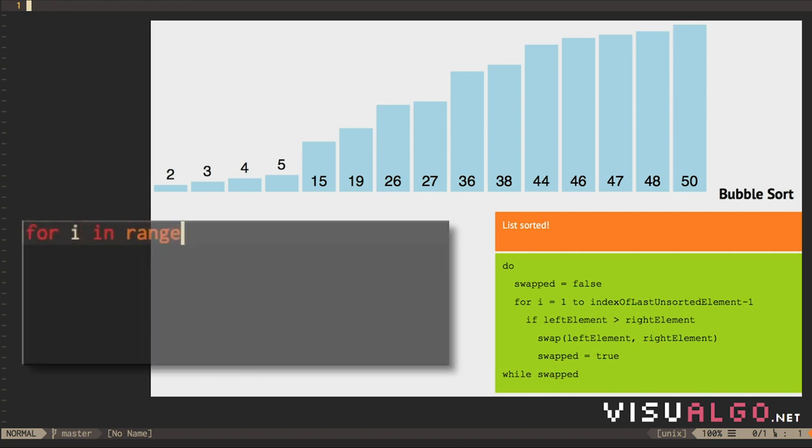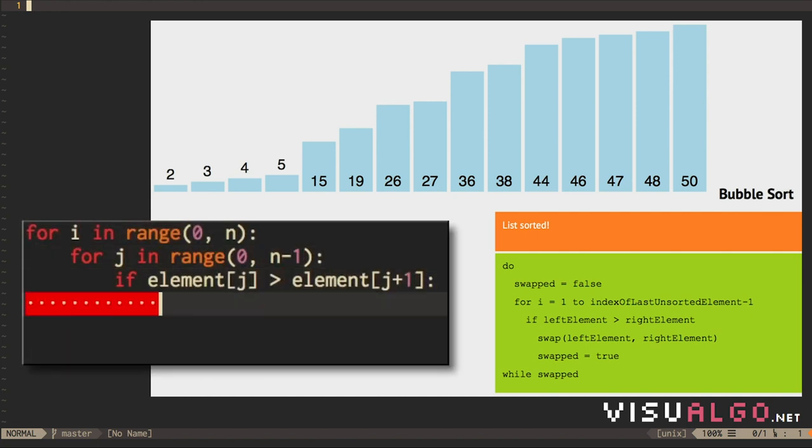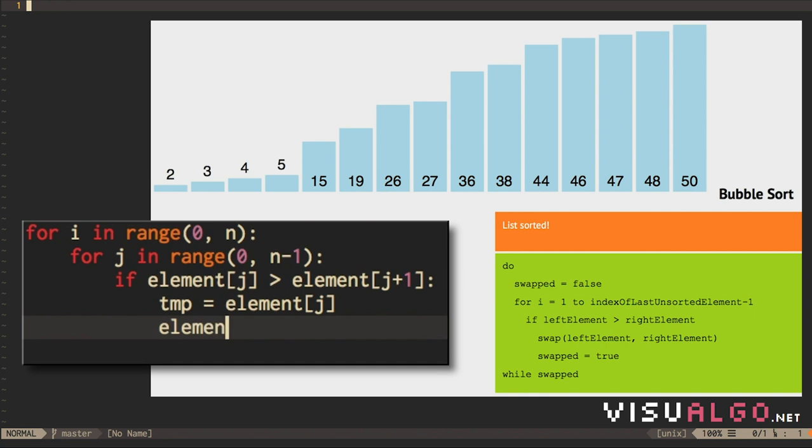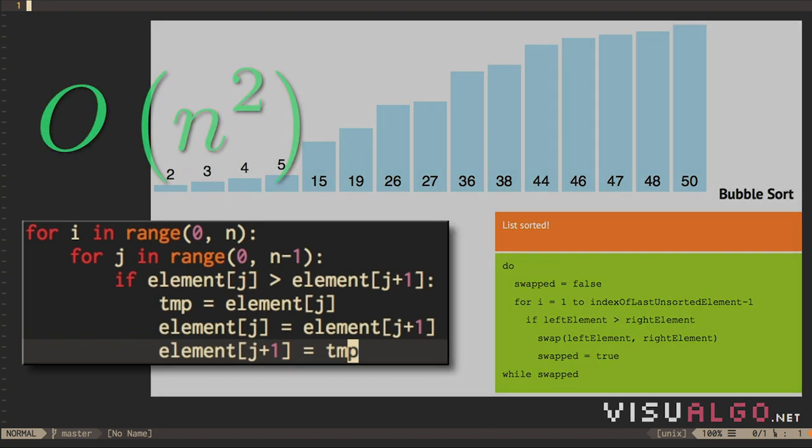The i-th pass through the array will perform n-i-1 comparisons and up to the same number of swaps. So, the overall number of operations, in the worst case, is n-1 times a constant times n-i-1, which simplifies, asymptotically, to n-squared.